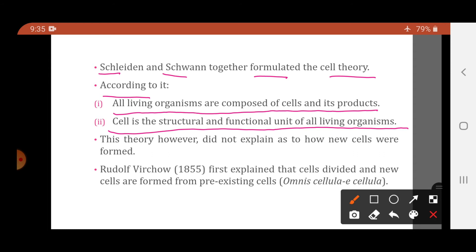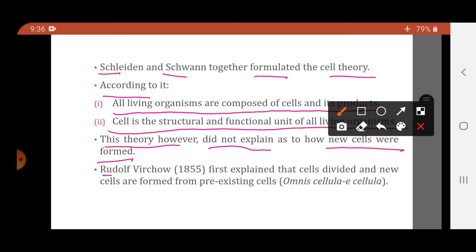However, the cell theory given by Schleiden and Schwann did not explain how new cells are formed. They had concluded that living organisms are composed of cells, but their theory did not address the formation of new cells. Then came another scientist, Rudolf Virchow.